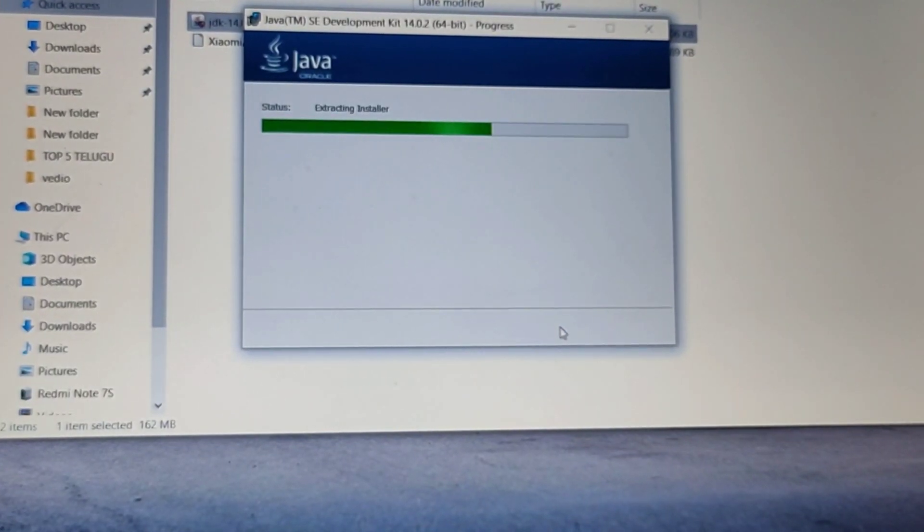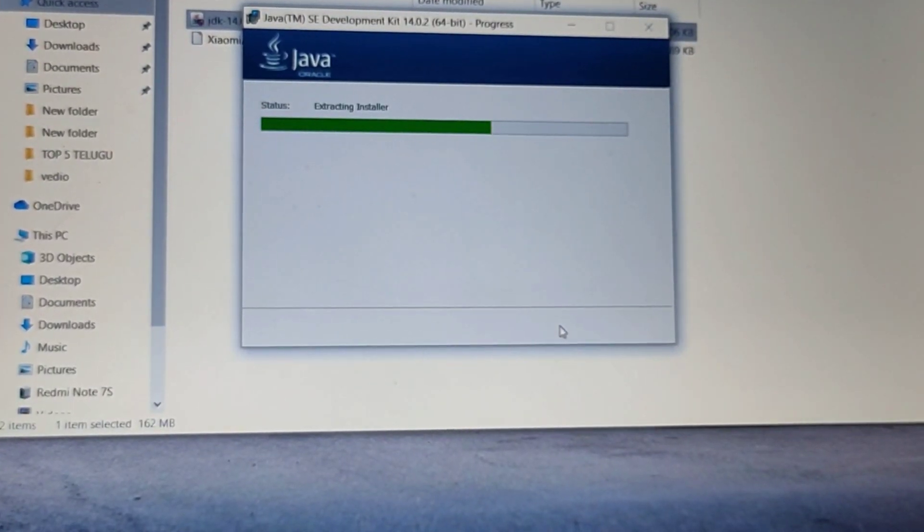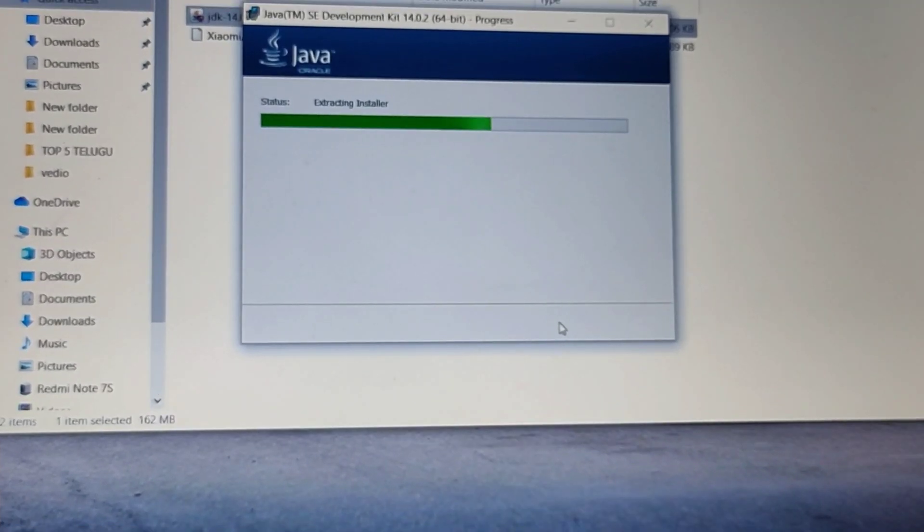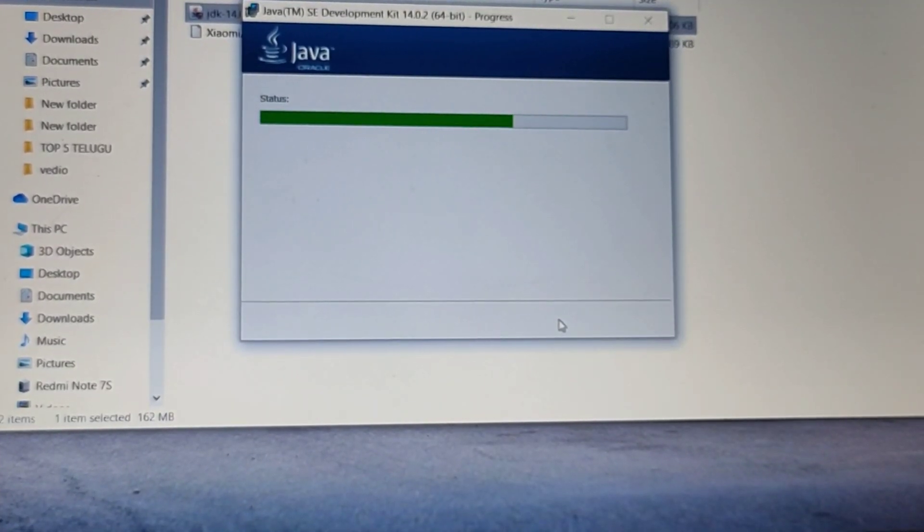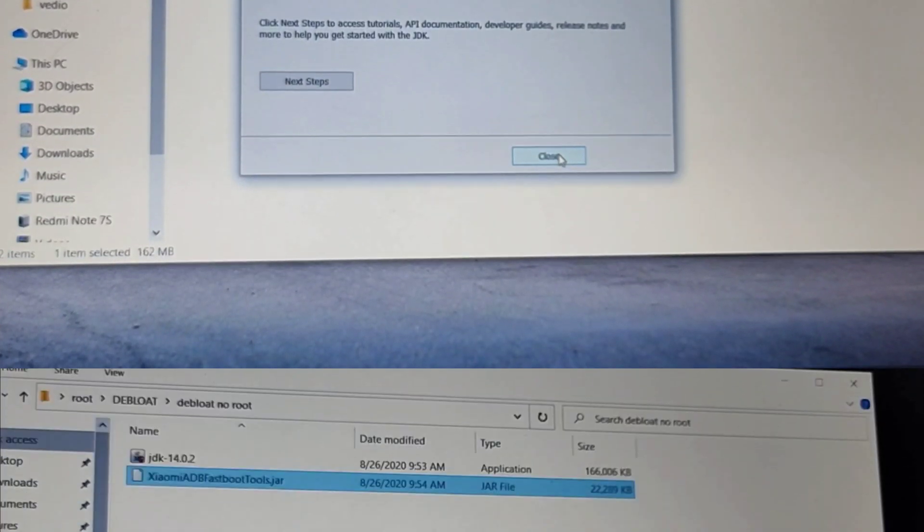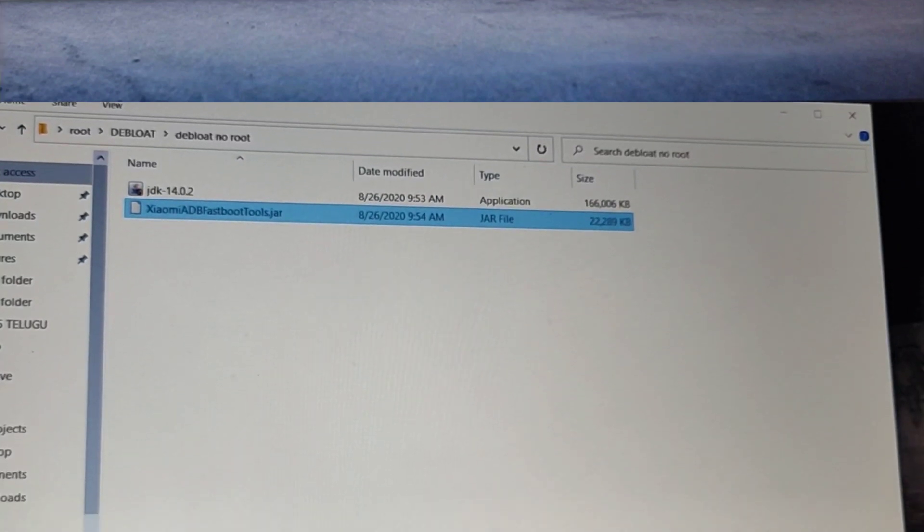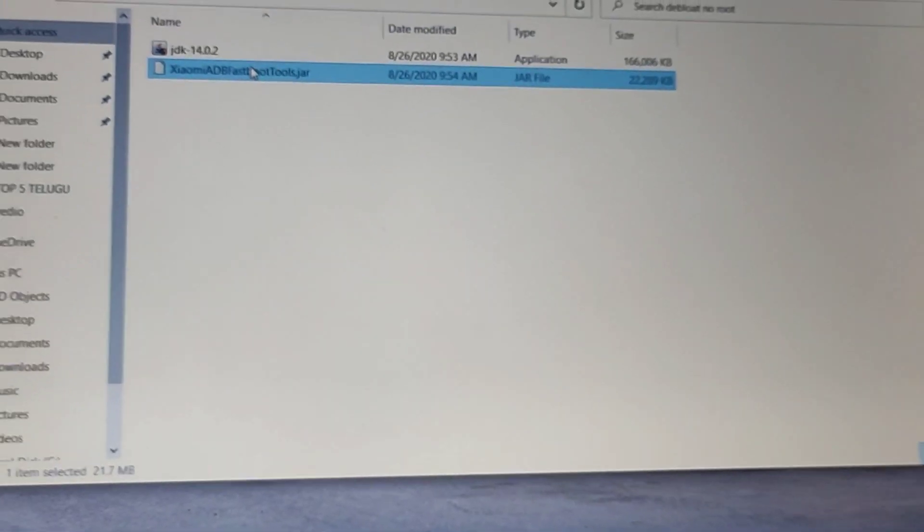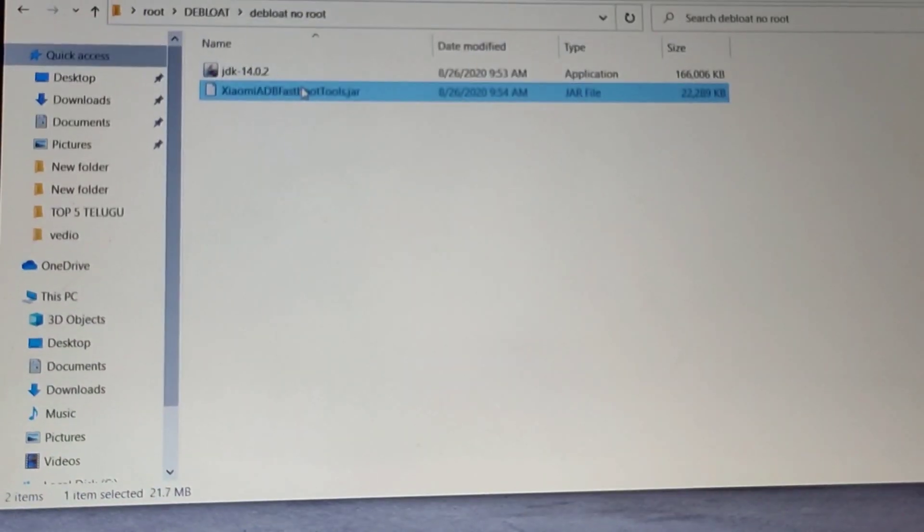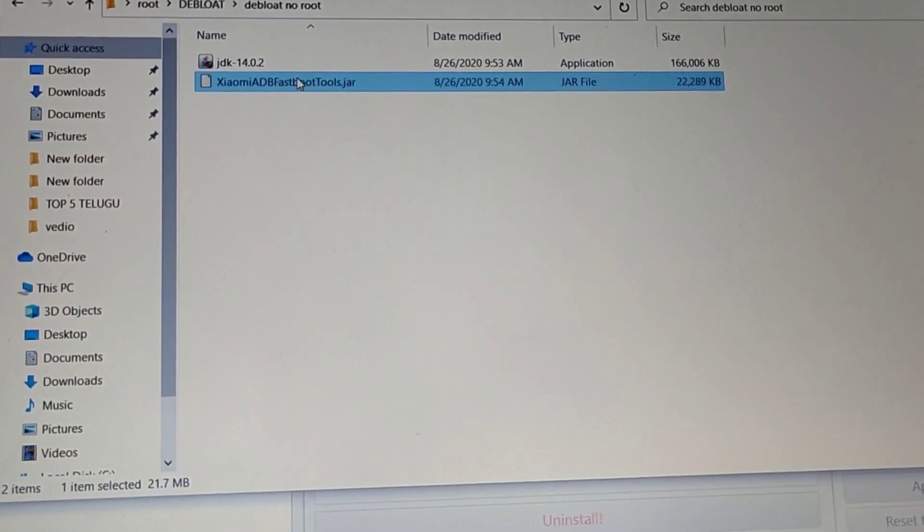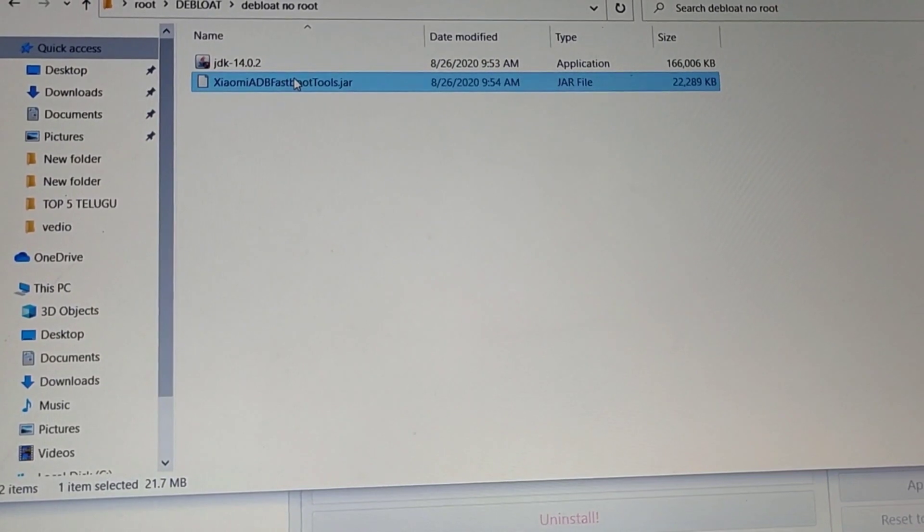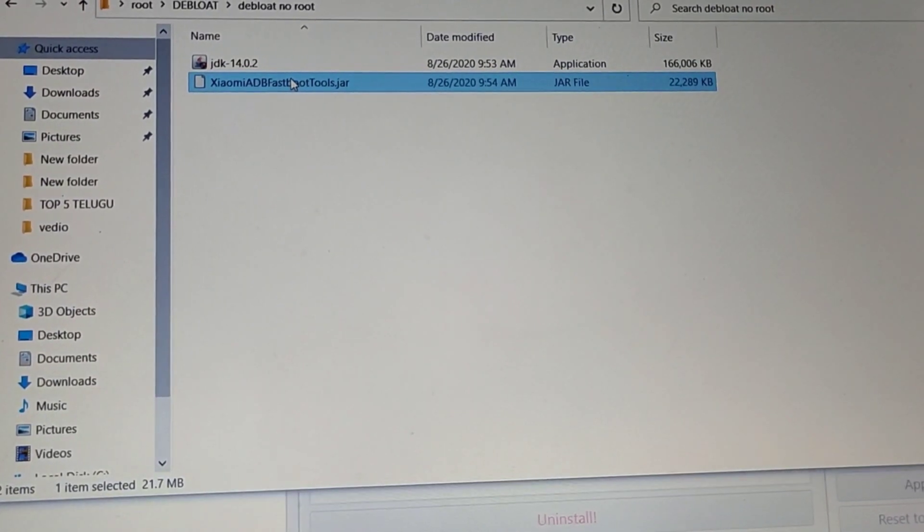As the installation is about to finish, if you like content like this, like, share and subscribe to our channel and click on the bell icon to be notified of every update from Tech Informer.